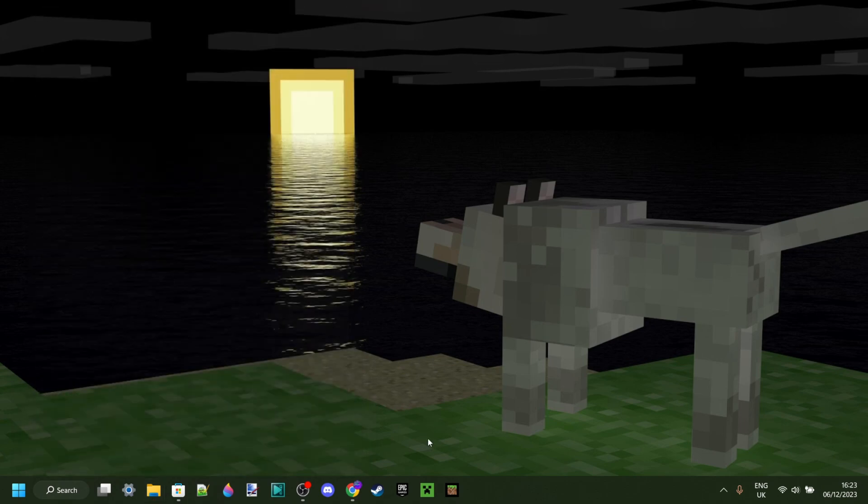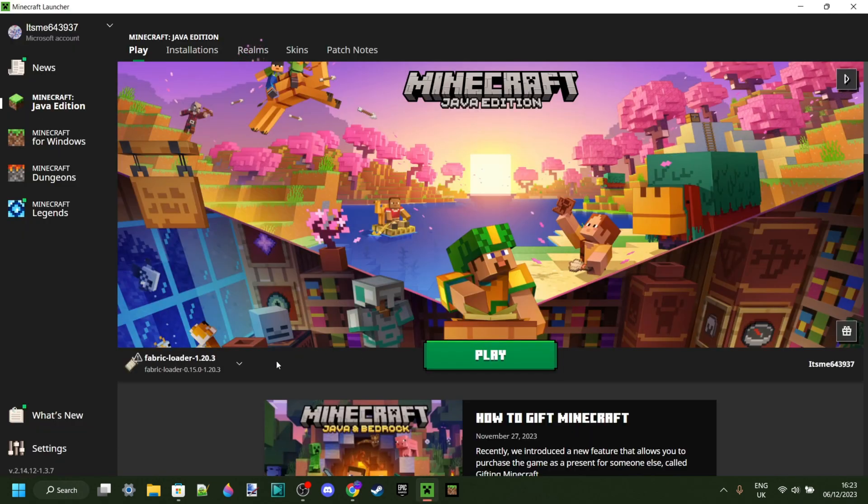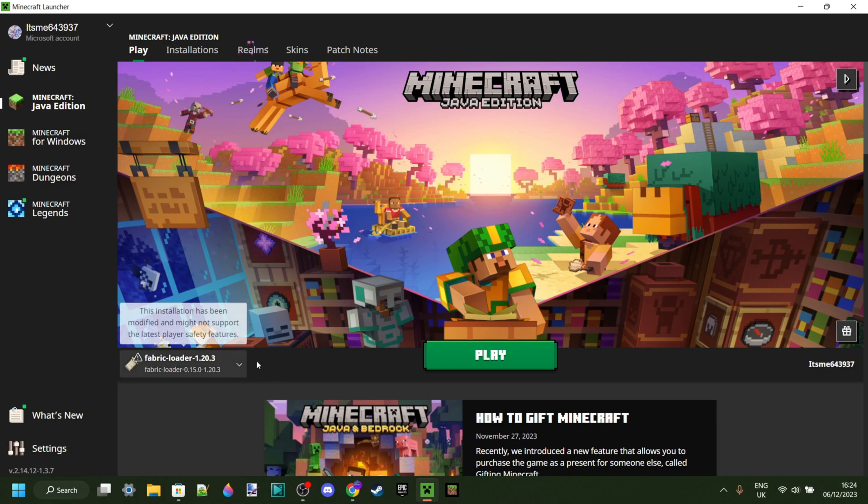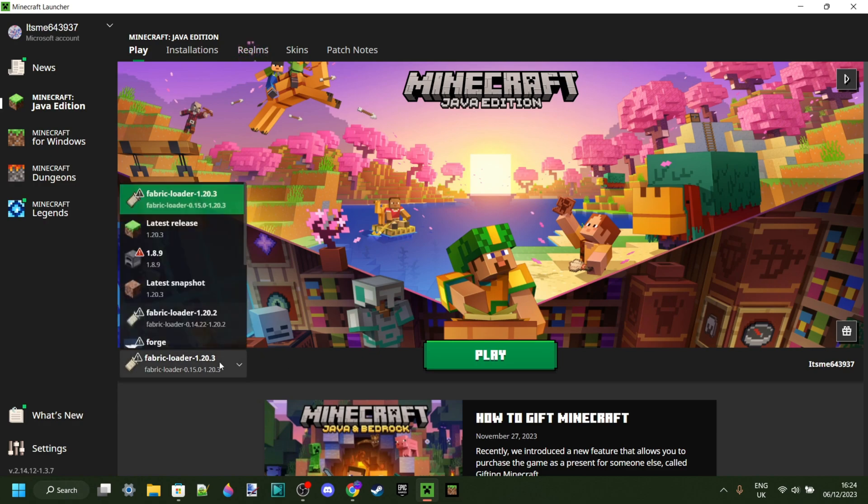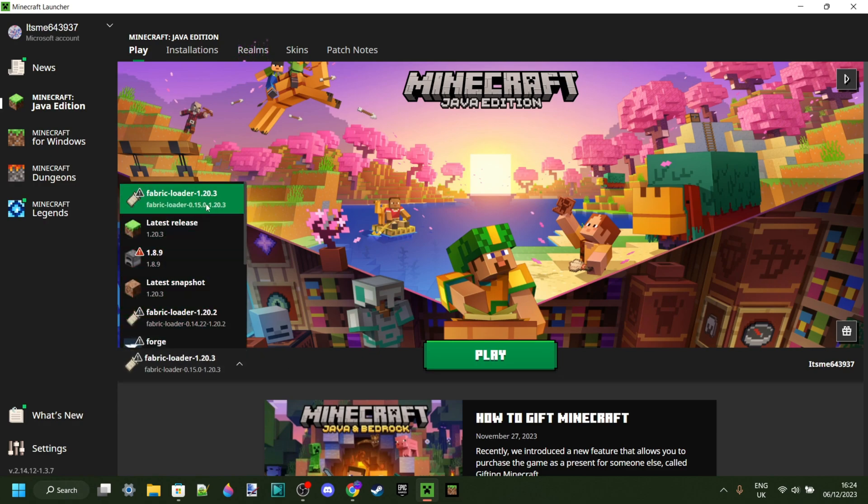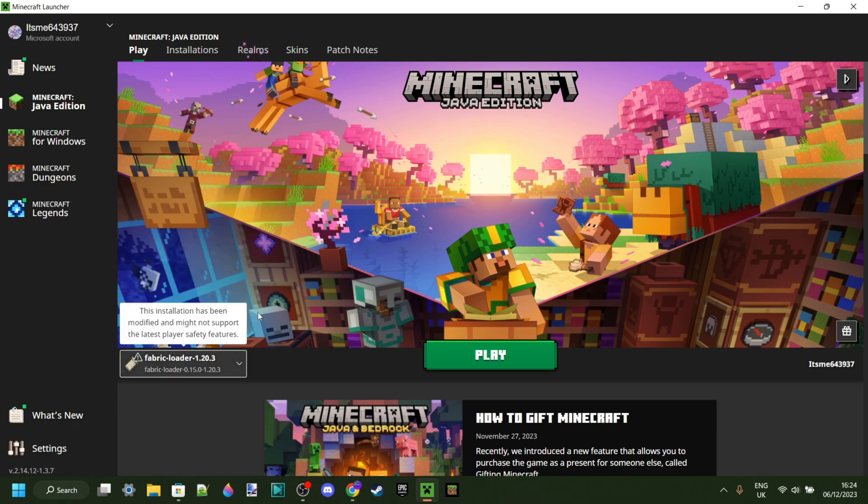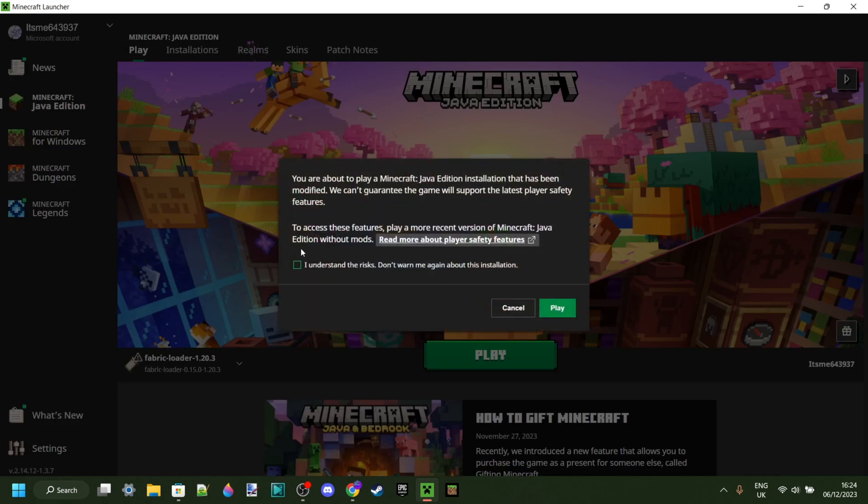Now what we can do is open up the actual Minecraft launcher. Once we load up the Minecraft launcher, the automatically selected version is going to be the Fabric loader from 1.20.3. If it's not there, then you might need to select it over here. There it is, and now we can just click on play.